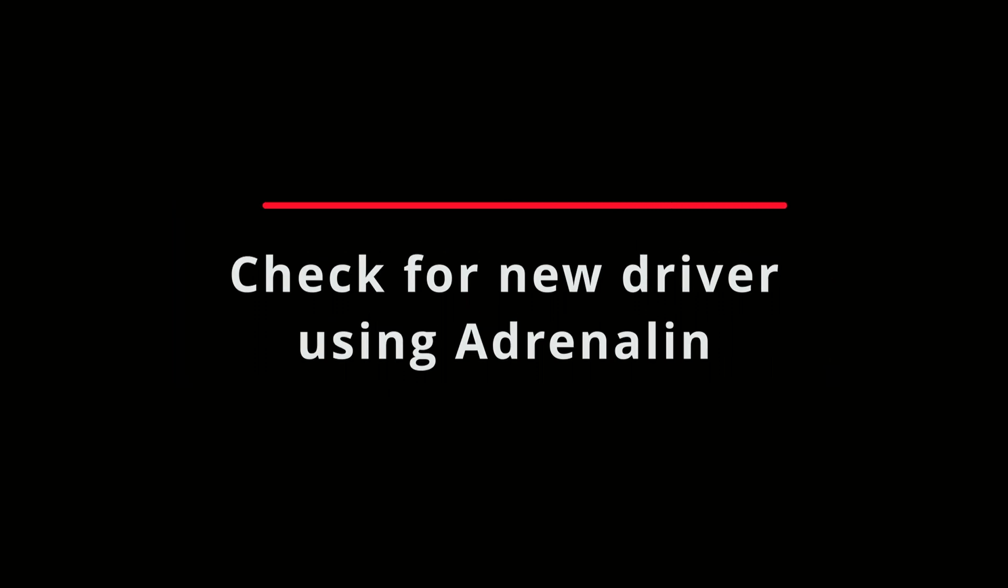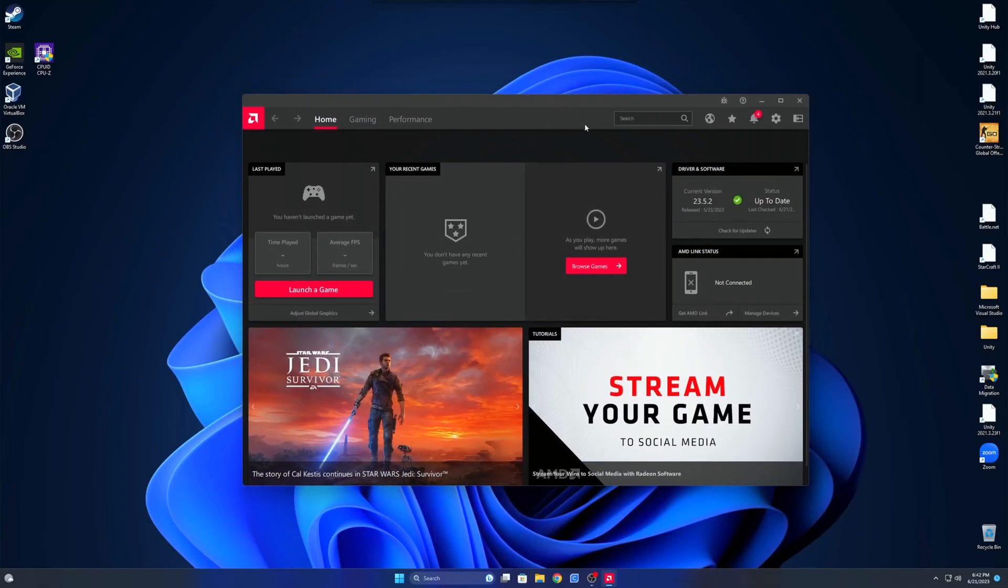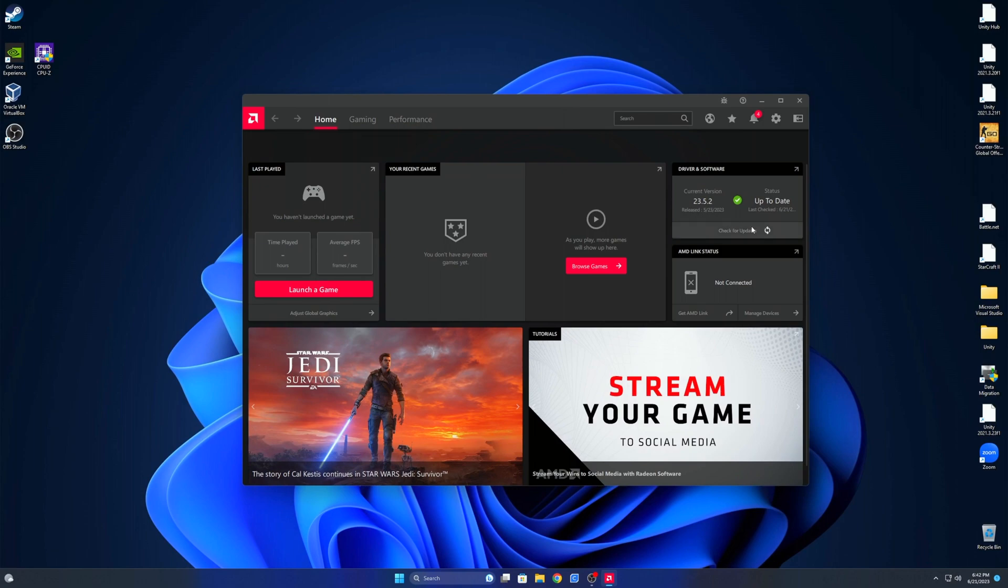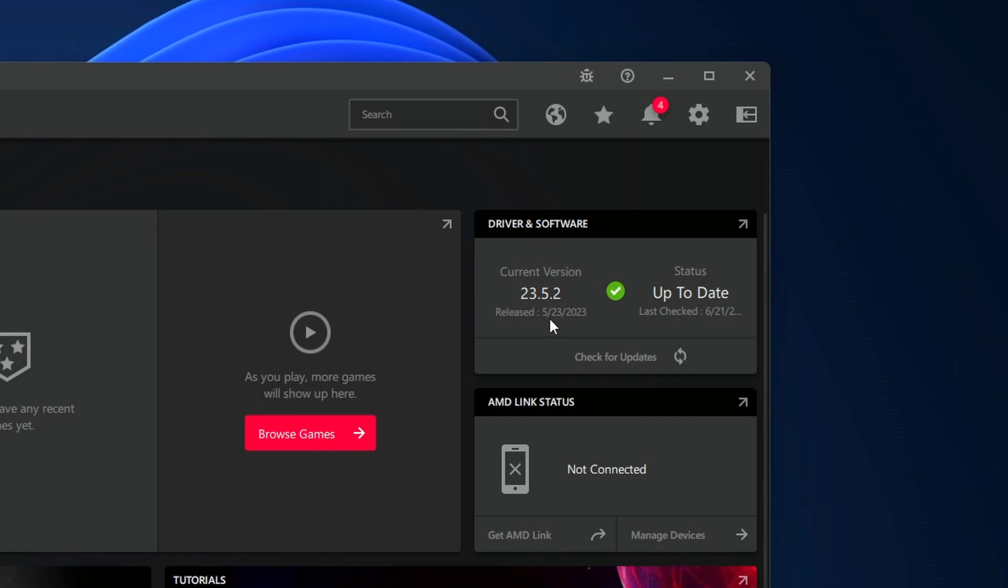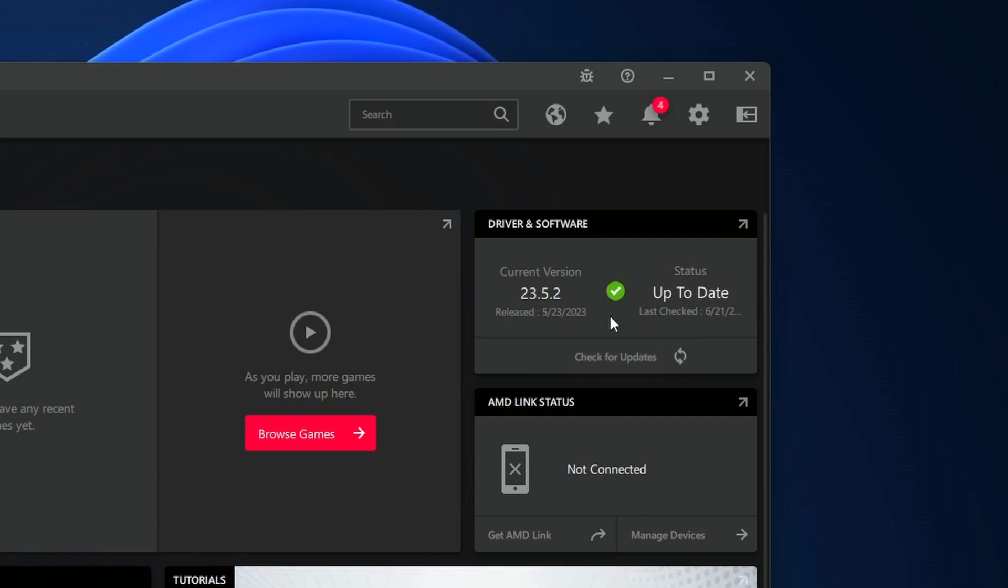Once AMD Adrenaline is installed and you restart your computer, then you can open that software up and then basically at the top right of the window, you can see what driver you have installed. And then you should see a little green check mark, you know, indicating that you have the latest driver. If not, this is where you can actually go in through the process of updating your driver. So the software will take care of that for you.